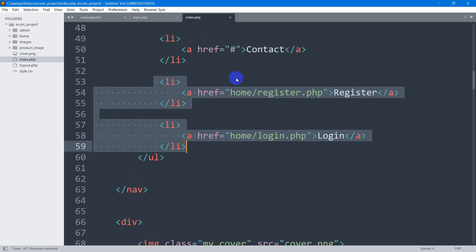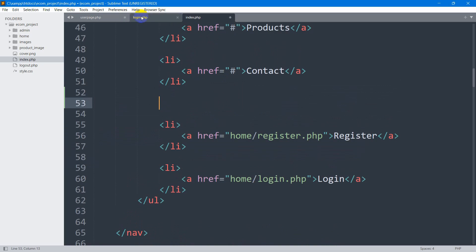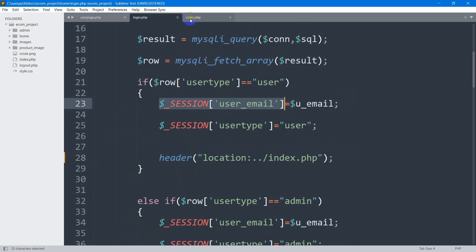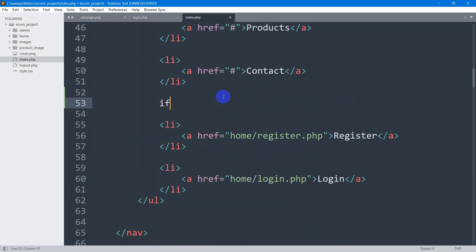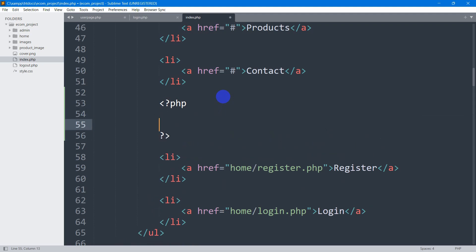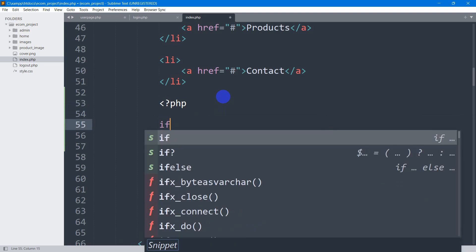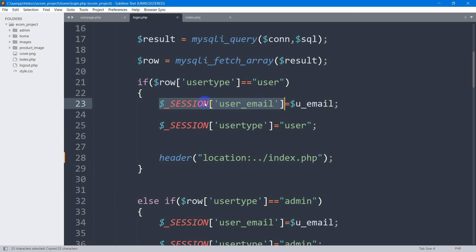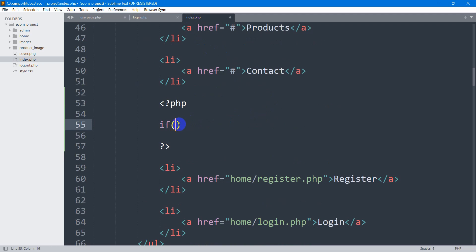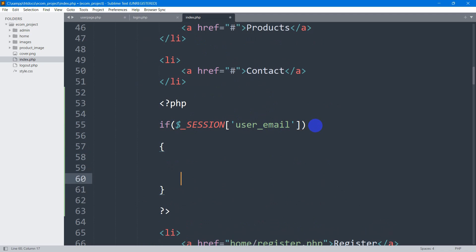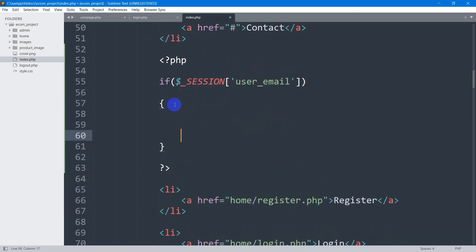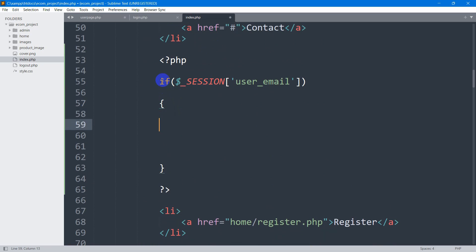Going down in index.php, we can see the login and register options in the navbar. We'll wrap them in a PHP if condition to check whether `$_SESSION['user_email']` exists — that session value only exists when a user is logged in. We write the PHP opening, then the if condition: `if($_SESSION['user_email'])`, then close the PHP tag so we can write HTML inside the block.